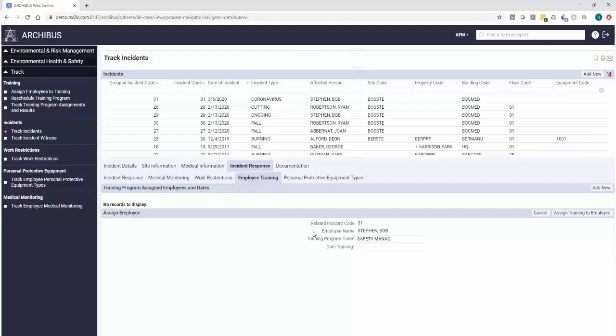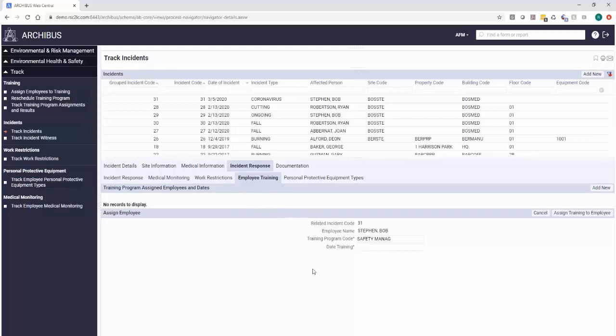We may be assigning for all the people who are actually still coming into our location that they're going to have to go through this hygiene class for minimizing coronavirus exposure. And now we can actually assign that training and monitor that it occurred and when it was completed and by who.